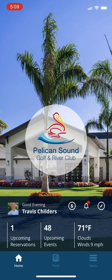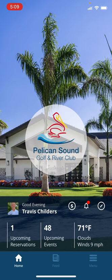Currently, I'm on the home screen of the mobile app, so you'll see a greeting and my name across the middle. To the right, there is an icon with a dollar sign that will take you to your open dining checks and allow you to pay for them. There is a bell icon, and that is for notifications from the club. And below that, there are three glances that will provide quick access to upcoming reservations, upcoming events, and then a weather app.